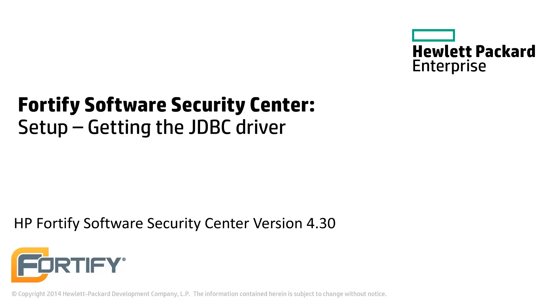Hello and welcome to this Hewlett Packard Enterprise Fortify video tutorial. Today we'll be looking at where to find and download the compatible JDBC drivers for the Fortify Software Security Center.